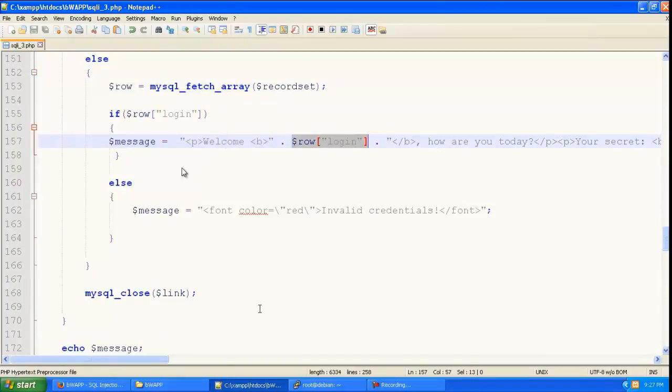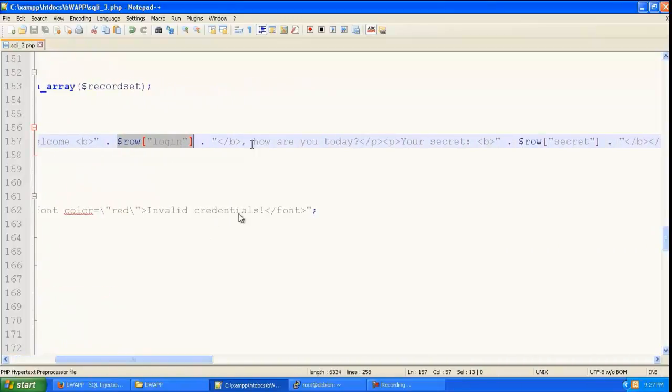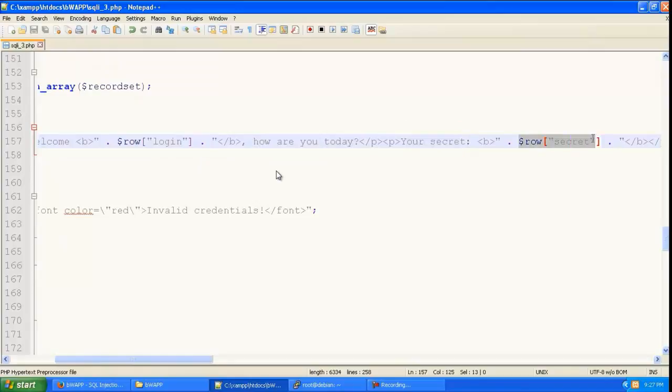So you can see this is the invalid credentials error and this is the login message. So it is going to give welcome and the user name that is the login and the secret of that user name.